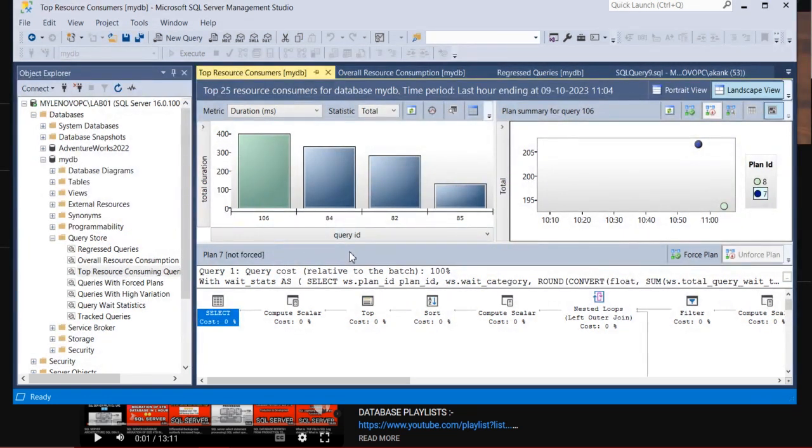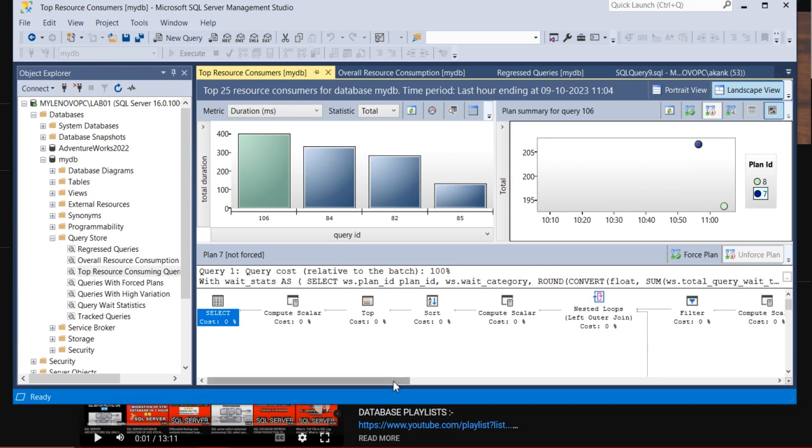And you can see what particular query is causing issue and what are the recommendations for that. And you can share to the application owner if any recommendation for that particular query. If index is taking too high, so you can check whether your index maintenance jobs are running fine or not, update stats running fine or not.